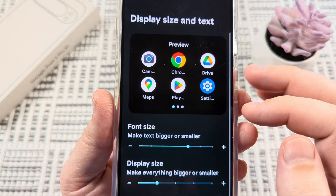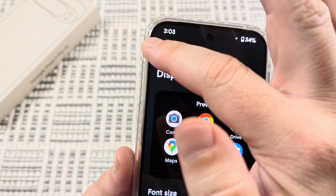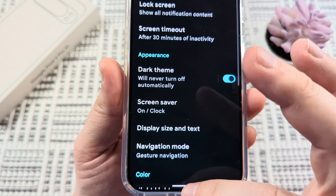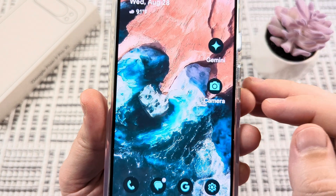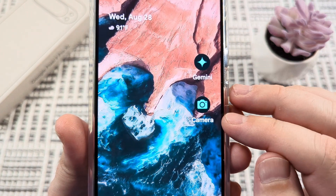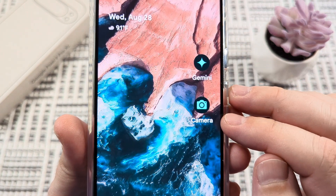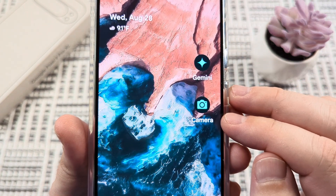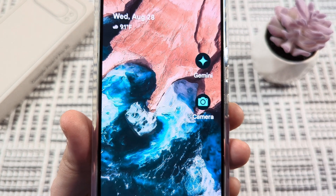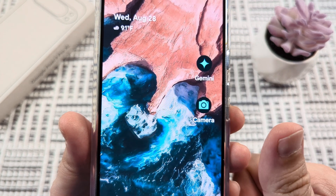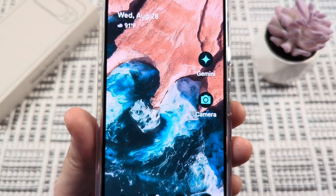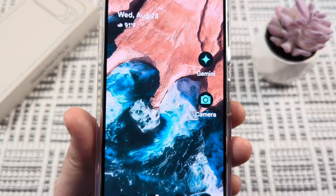Once you've done that, you can simply back out of this screen and go back to your home screen. You will see that the proper font size now reflects what you have selected. Hopefully this was helpful — if so, feel free to give me a thumbs up. Thank you so much for watching and have an awesome day.